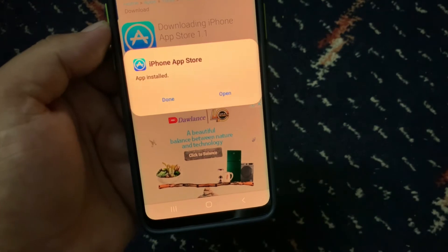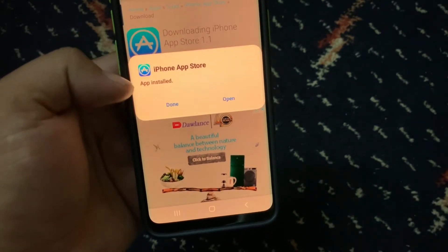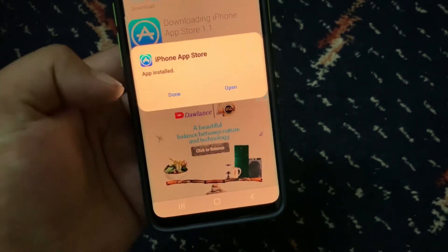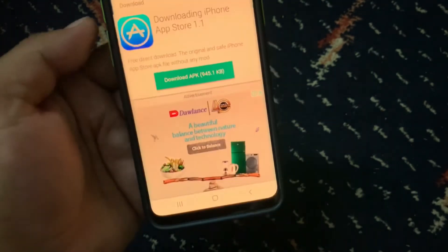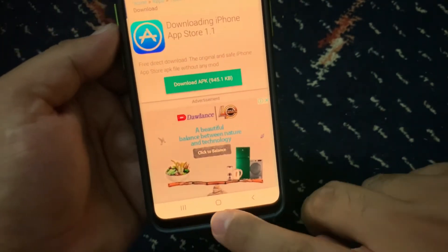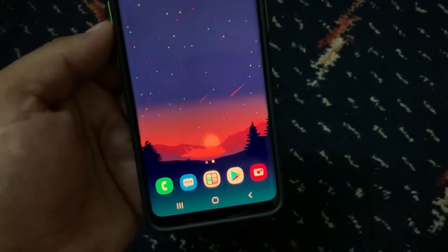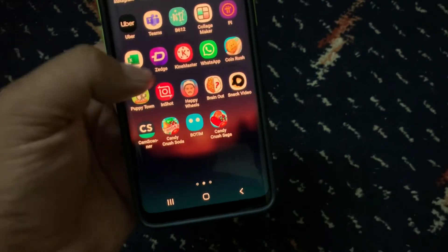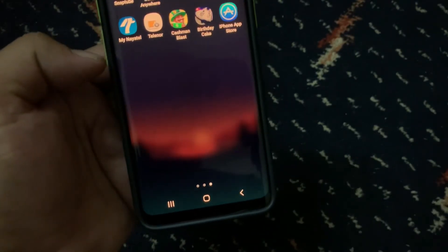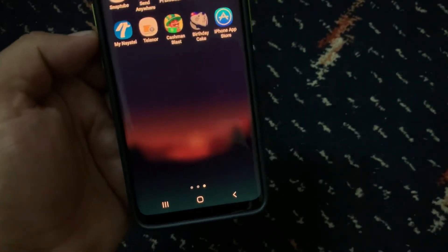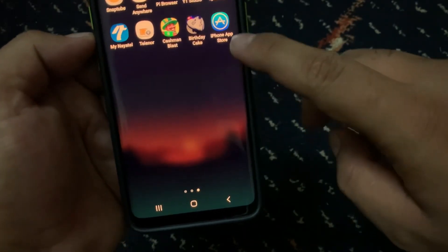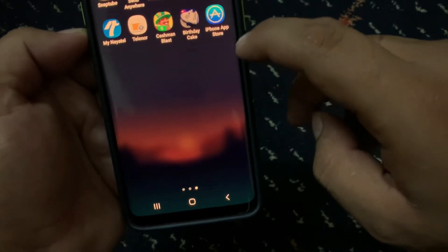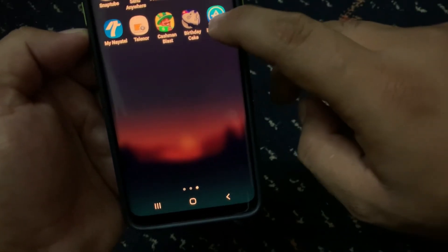Installing. You can see it appears on screen: 'App installed.' Tap on Done, then tap on Open. Go back to home. You can see the iPhone App Store app.